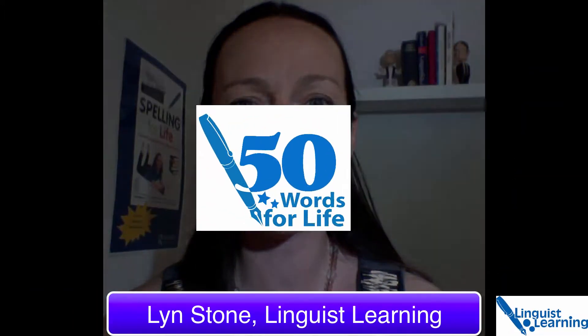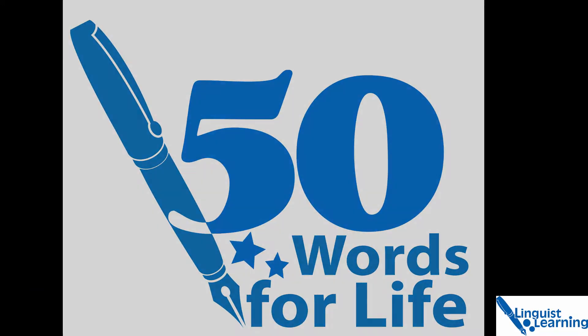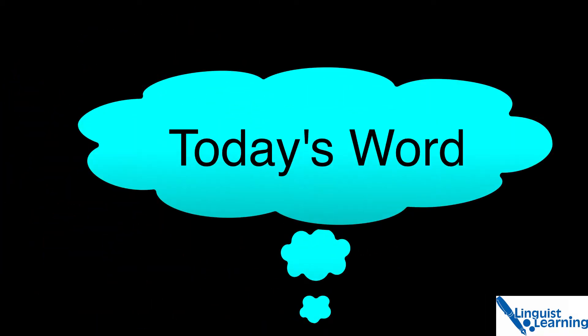Hi, I'm Lynne Stone from Linguist Learning and this is 50 Words for Life. Today's word is the difference between stationary and stationery. They both sound the same but they're spelled differently. How do you remember which one to use?